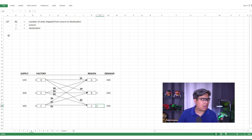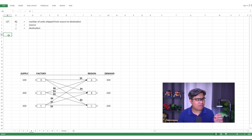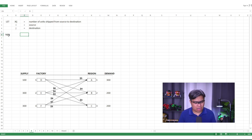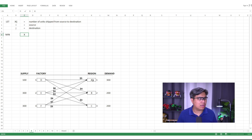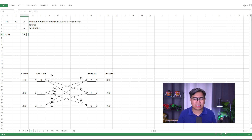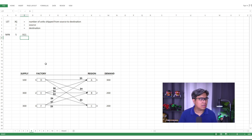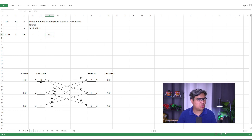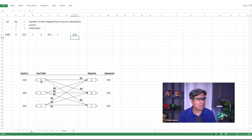For the objective, we want to minimize total cost. To transport from Factory D to Region A, we assign x_11 with a coefficient of $5. Factory D to Region B is x_12 with a coefficient of $4. Factory D to Region C is x_13 with a coefficient of $3.